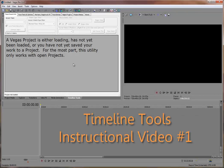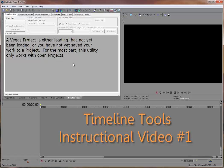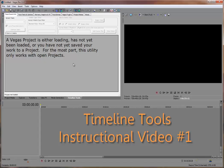Welcome. This is the first in a series of instructional videos that will familiarize you with the features available in the Timeline Tools extension for Sony Vegas Pro.